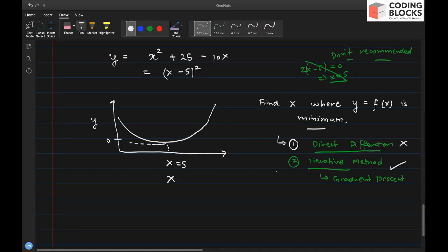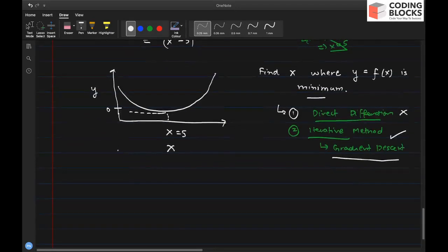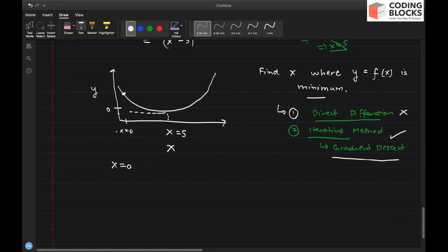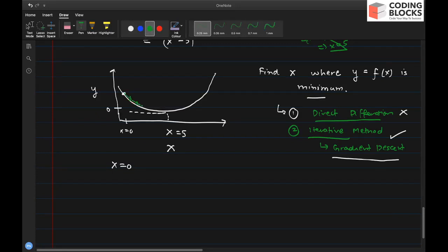In gradient descent, you start with any random value of x — maybe x equals 0. Think of it as standing at a particular point on a hill. You then update your x in a direction that minimizes the value of the function, taking small steps towards the minima — one step, another step, and so on until you reach the minima.